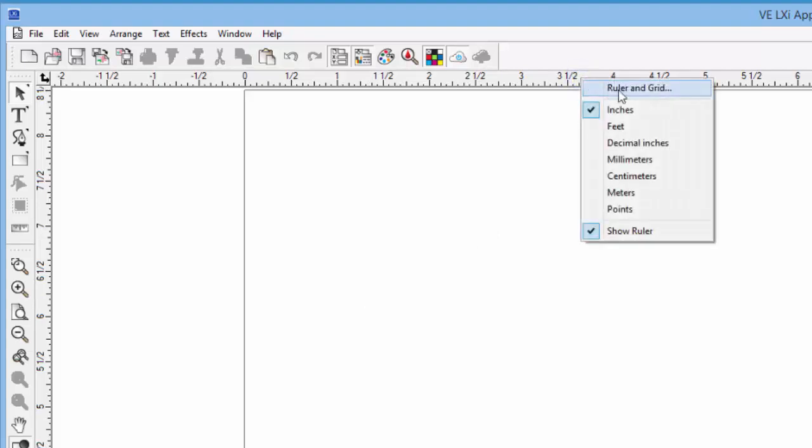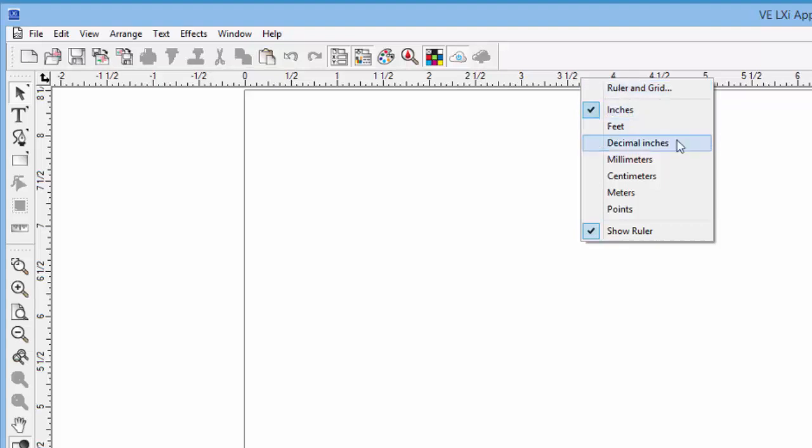Here we can choose to open the Ruler and Grid option window that we did a few minutes ago. We can set our unit of measurement to feet, digital inch, millimeter, centimeter, meter, etc.